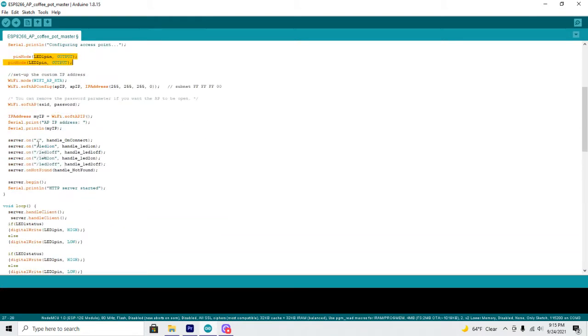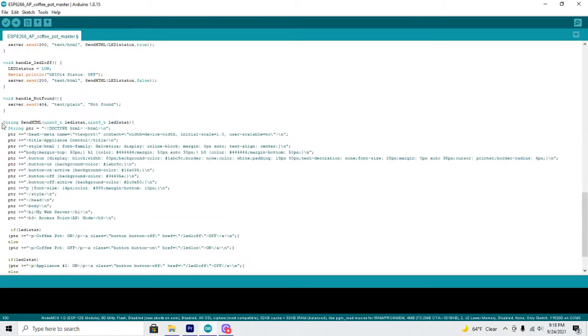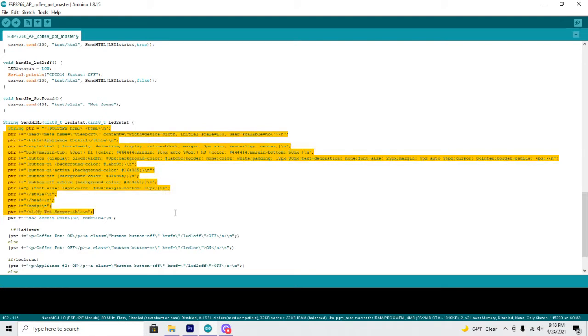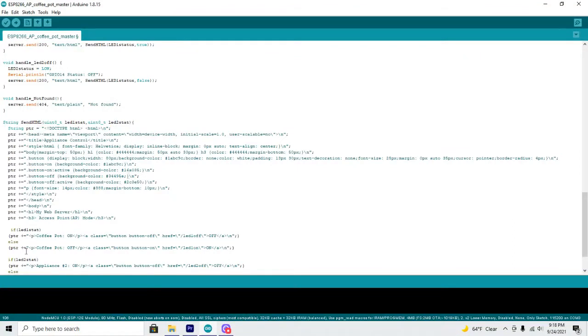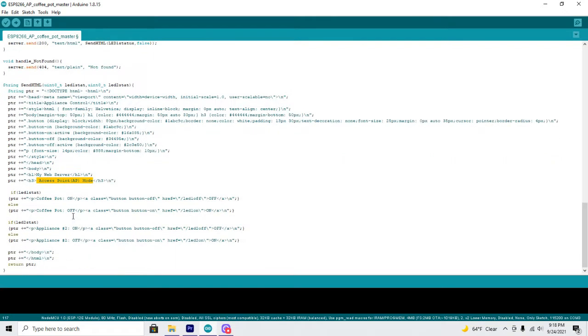Right down here is the HTML section and it determines what your web page is going to look like such as the colors and I named mine MyWebServer and it also says access point AP mode. You can certainly change those and make those your own.